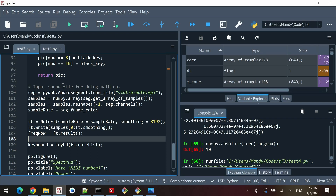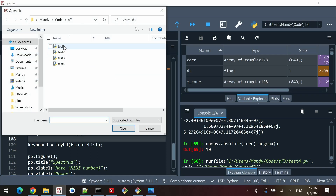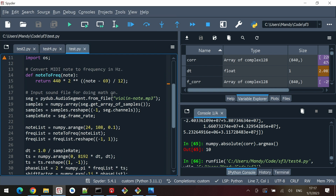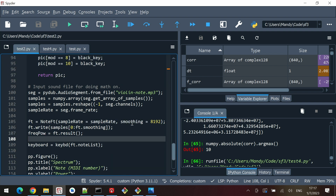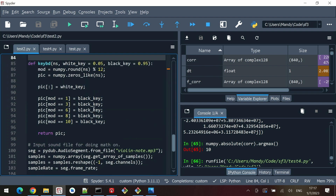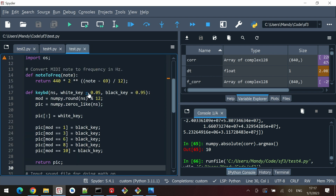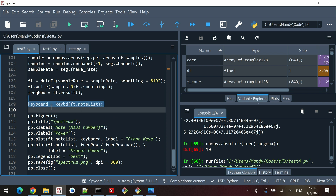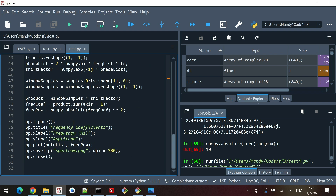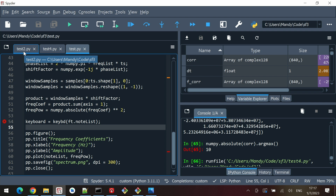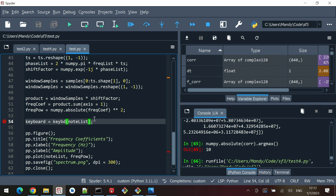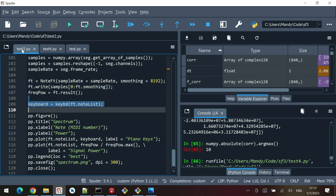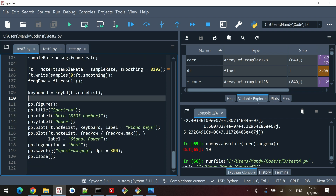What we are doing today is opening up the file from last time — this test file, because it runs faster. We copy the keyboard function from last time, and then copy the notelist line and place it just before the figure plot. Instead of ft.notelist we just use notelist, removing the ft dot.